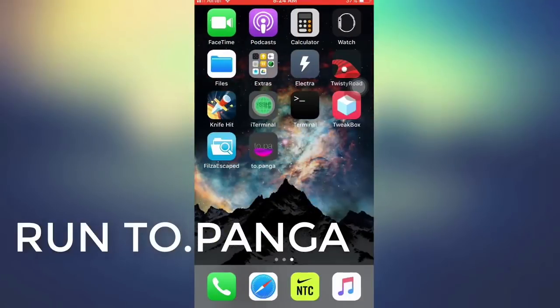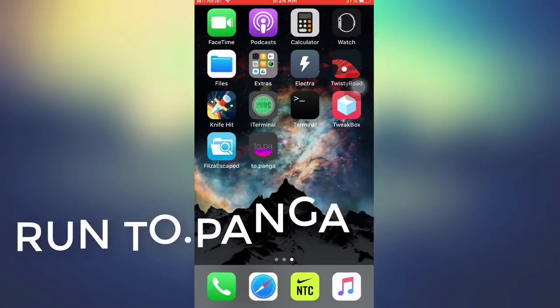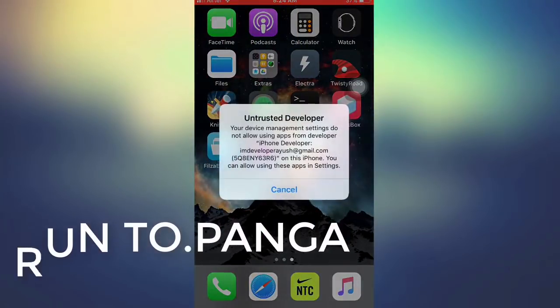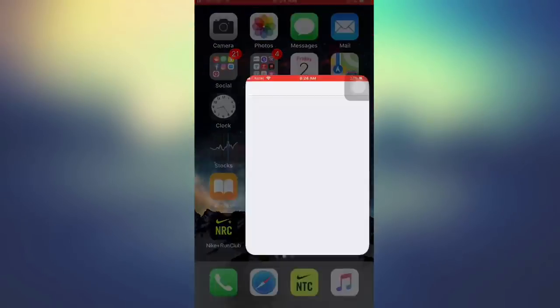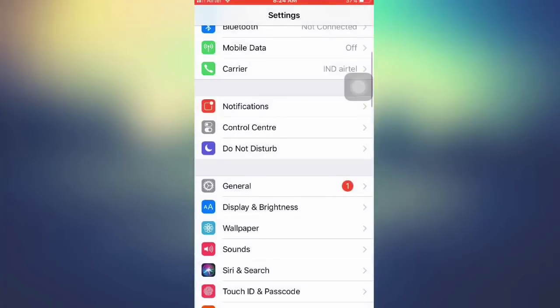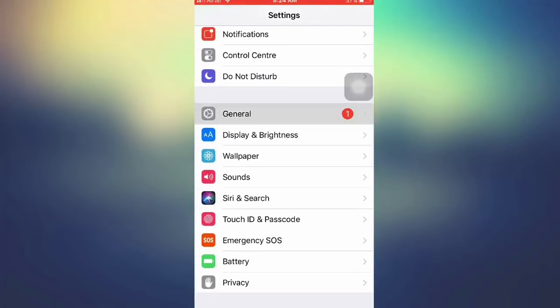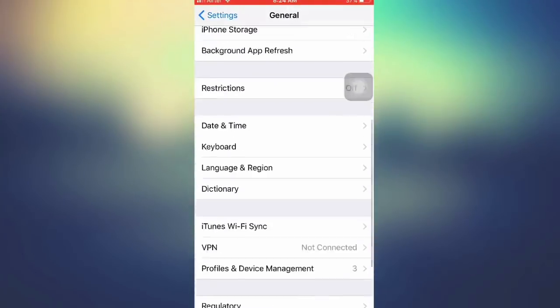Now to run the topanga app, you need to trust it. To trust it, just go to Settings, go to General, and then Profile and Device Management, and trust it.